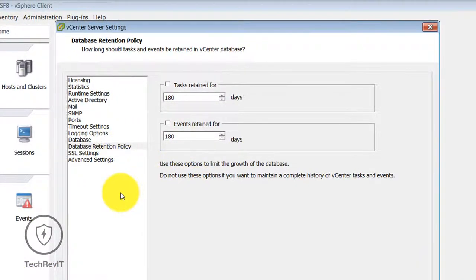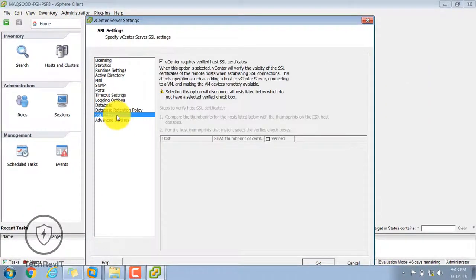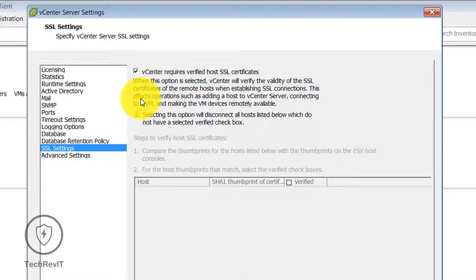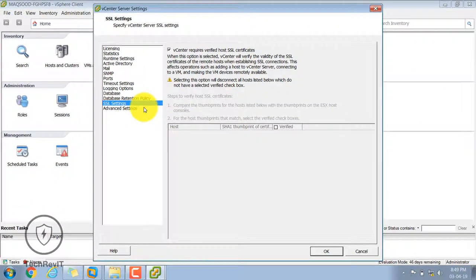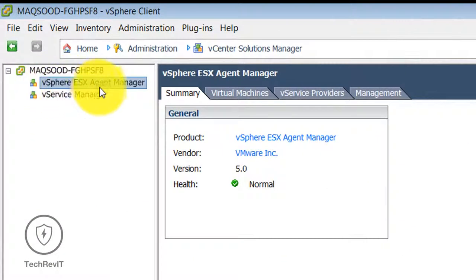You can also select the SSL settings. This simply requires a verified host SSL certificate when this option is selected.